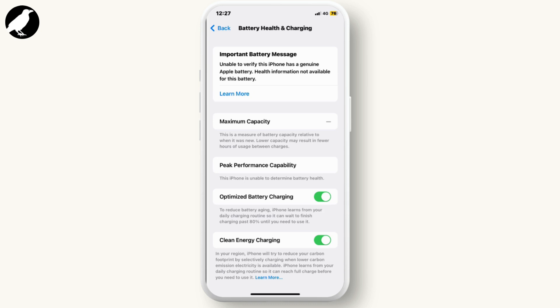This message can appear for various reasons, including battery replacement by unauthorized service providers, use of third-party batteries, or even a genuine Apple battery that was not properly authenticated. Apple displays this message for batteries that can't be verified as genuine.